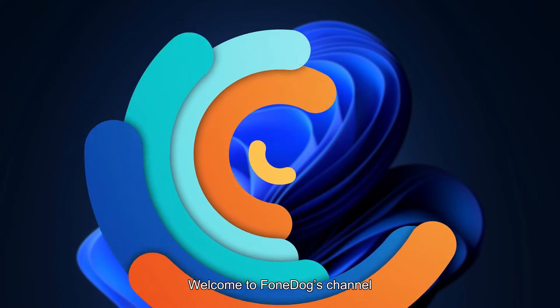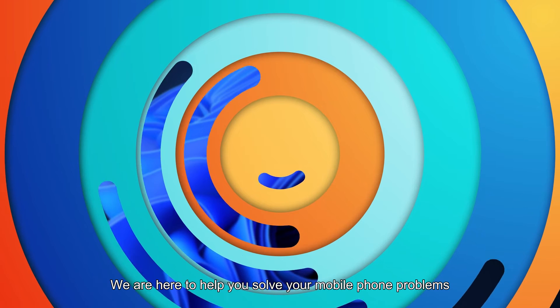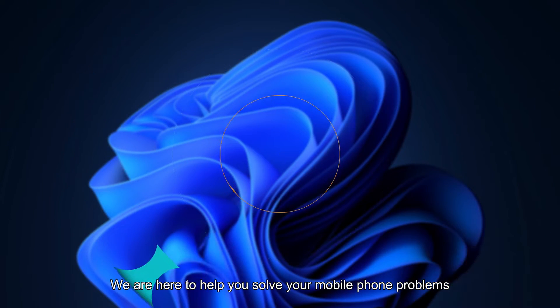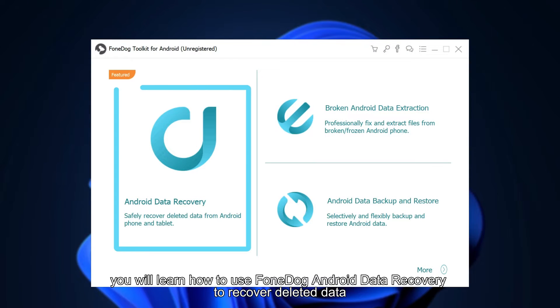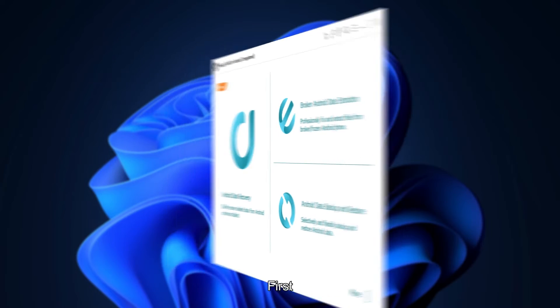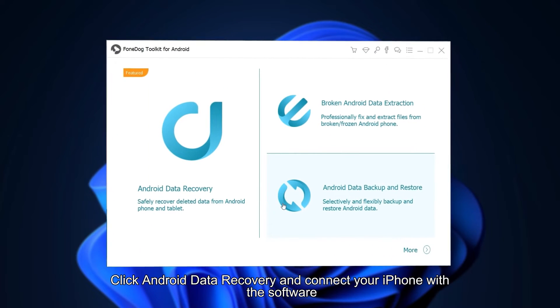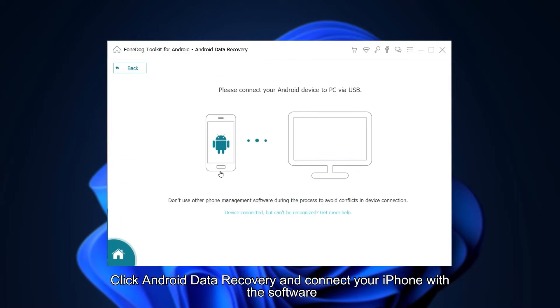Welcome to Phone Dog's channel. We are here to help you solve your mobile phone problems. In this video, you will learn how to use Phone Dog Android Data Recovery to recover deleted data. First, click Android Data Recovery and connect your iPhone with the software.